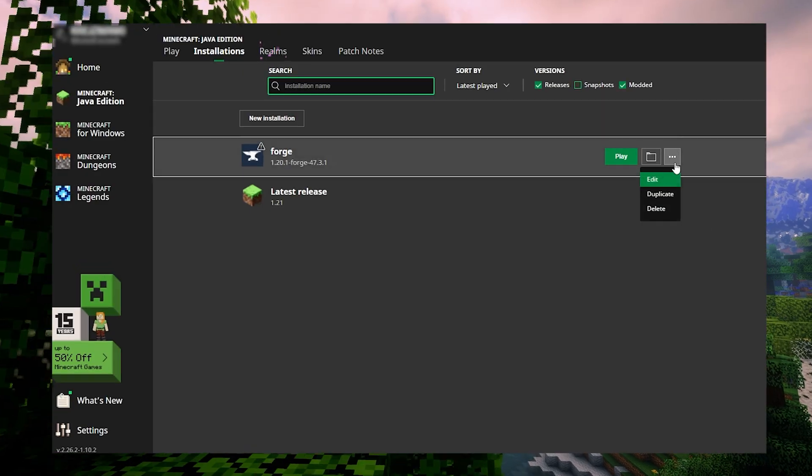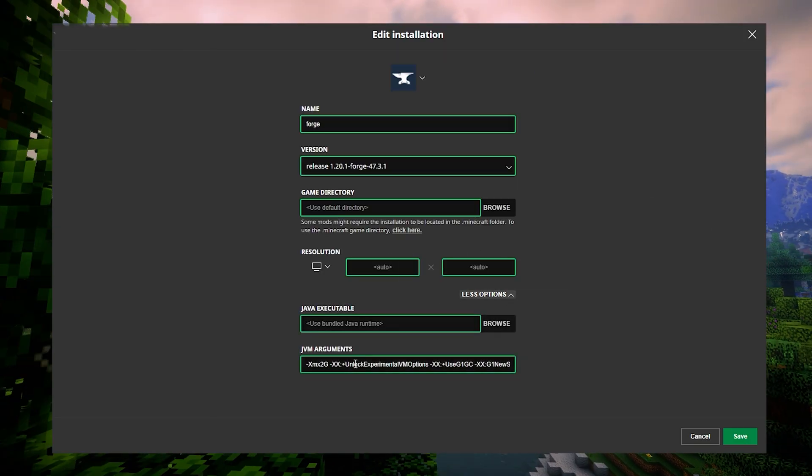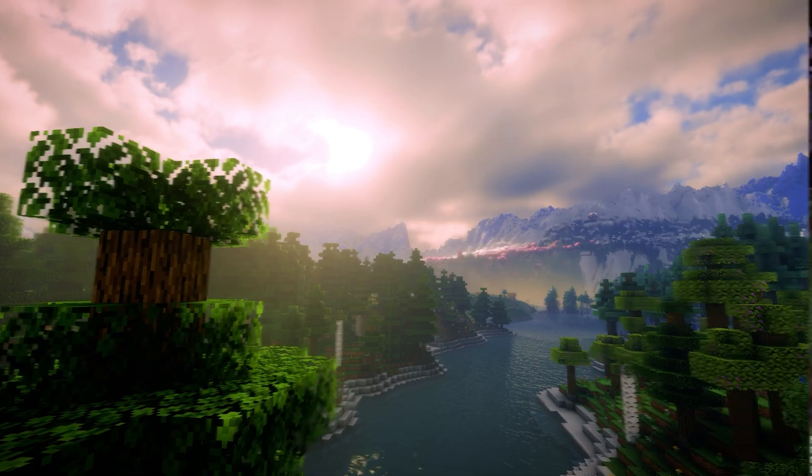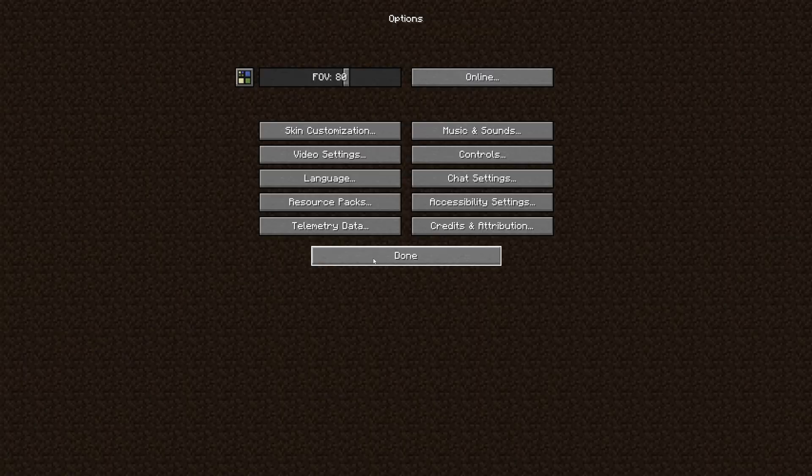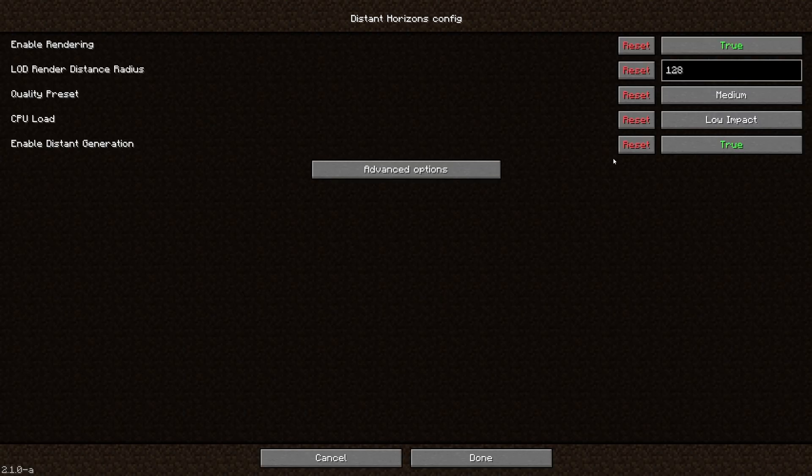You can also increase the allocated RAM to 8GB for better performance. Start Minecraft and you should see the Distant Horizons icon in the settings.